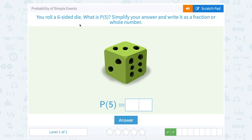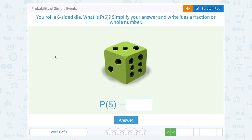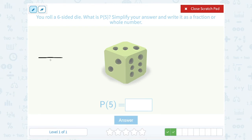You roll a 6-sided die. What is the probability that you land on 5? Simplify your answer and write it as a fraction or whole number. You need to visualize what this die looks like — we see three of the sides here, but we know it really has six sides. Underneath the top side there's a bottom side, behind the front side there's a back side, and with the left side there's a right one. So there are six different sides on our die, meaning six different outcomes we can land on: 1, 2, 3, 4, 5, or 6. Of those six possible outcomes, there's only one side with a 5 on it. So that's a 1 out of 6 probability of landing on 5.